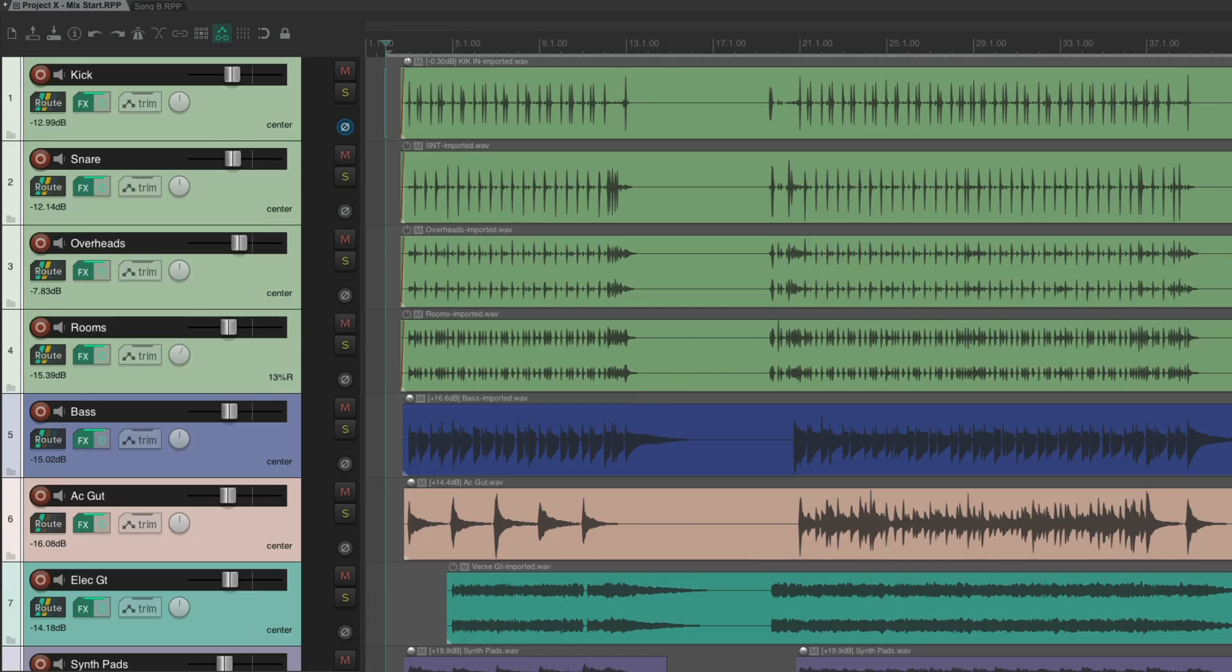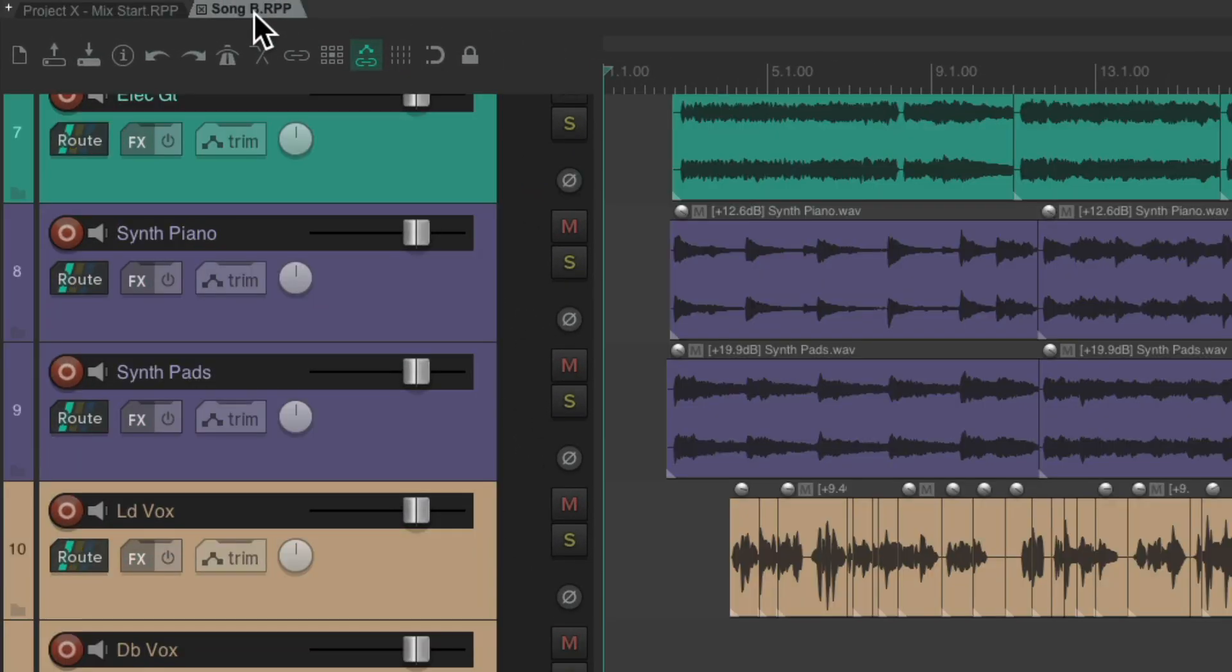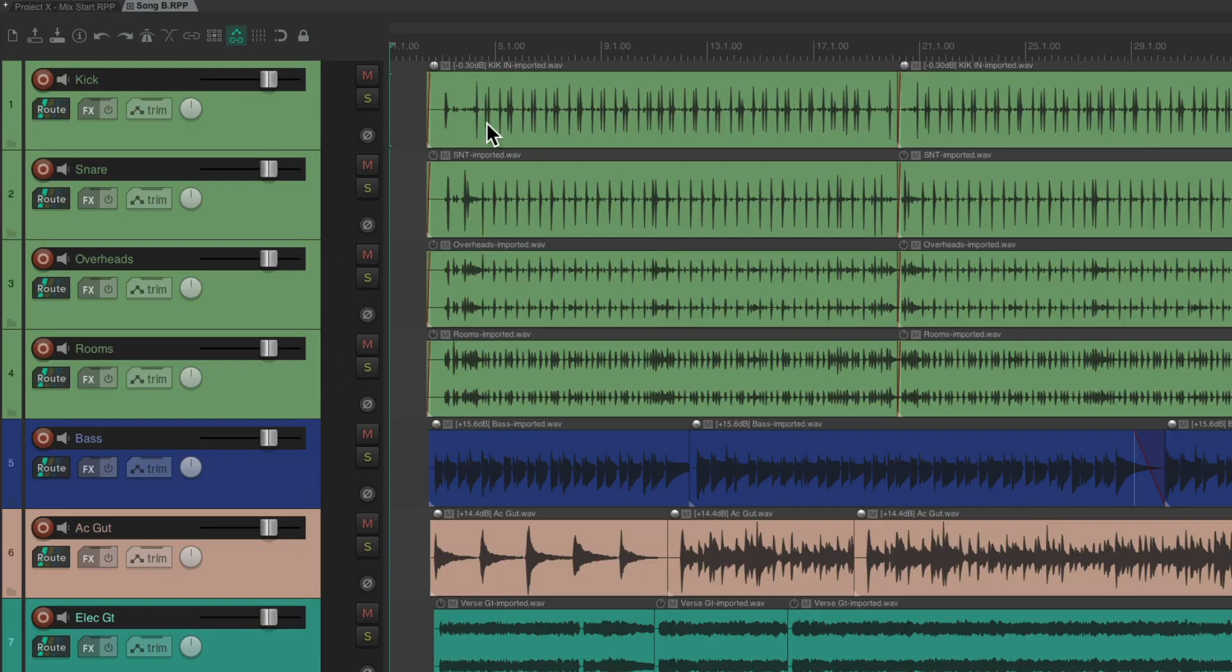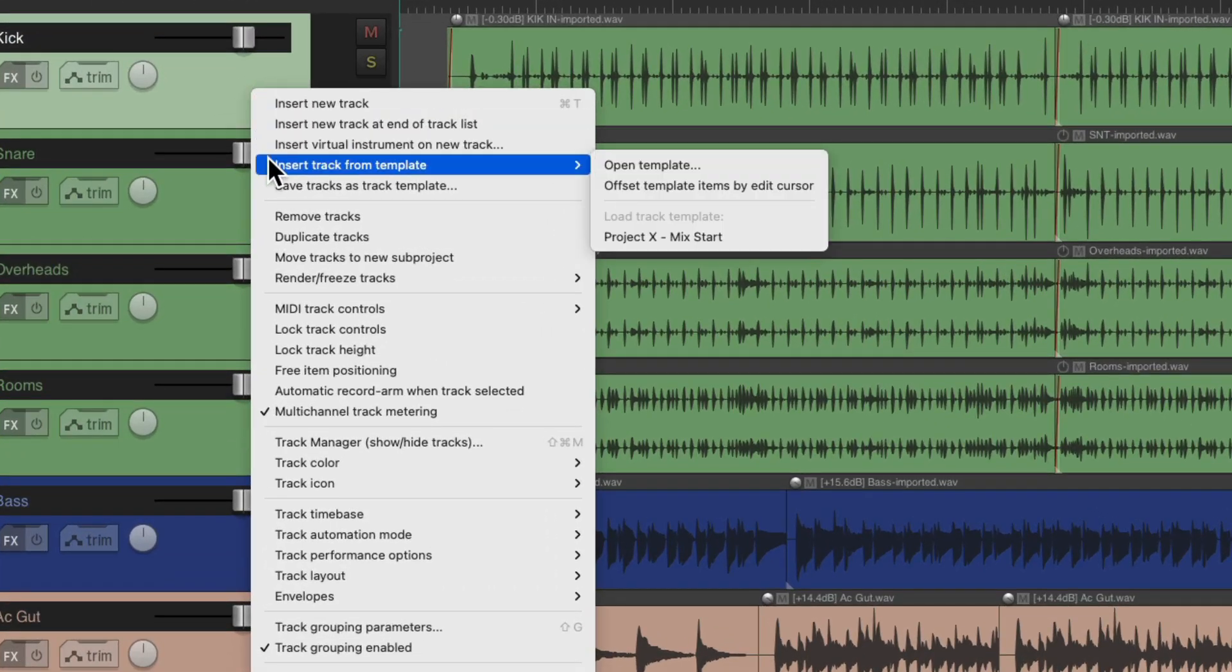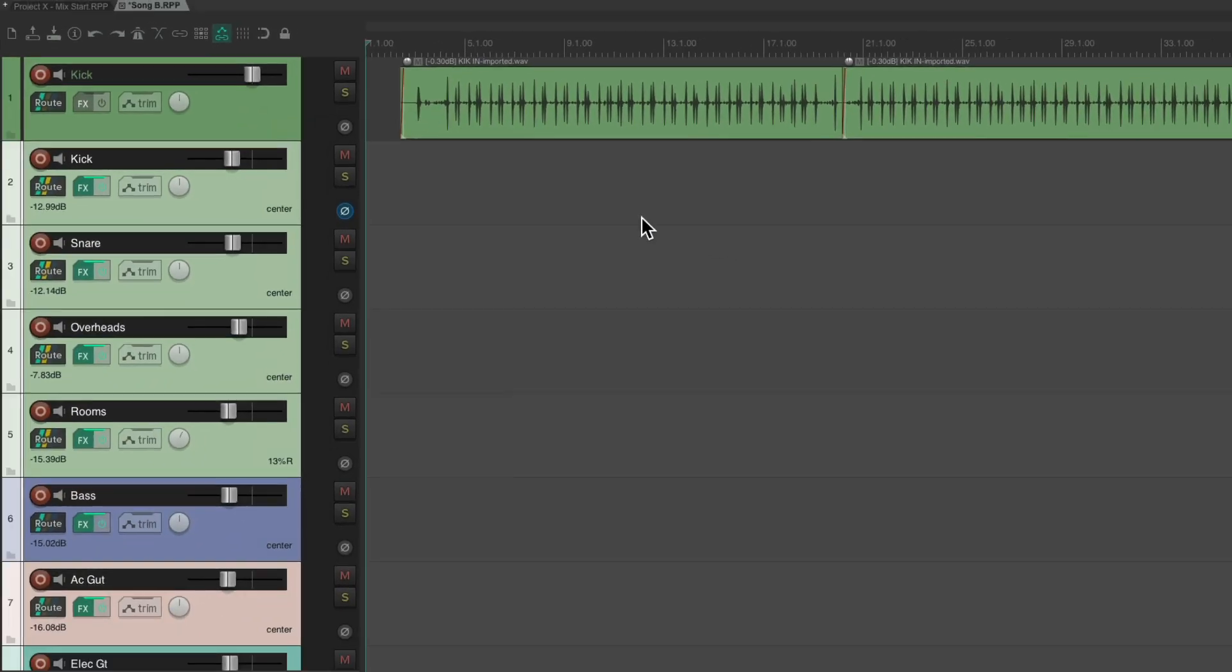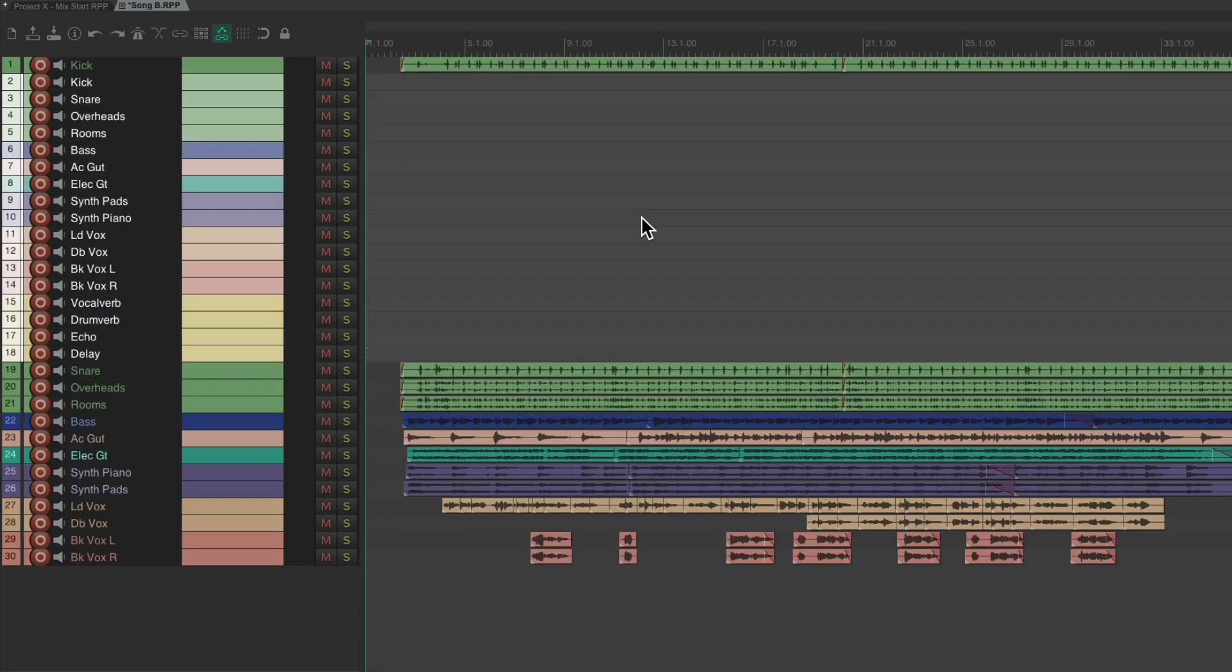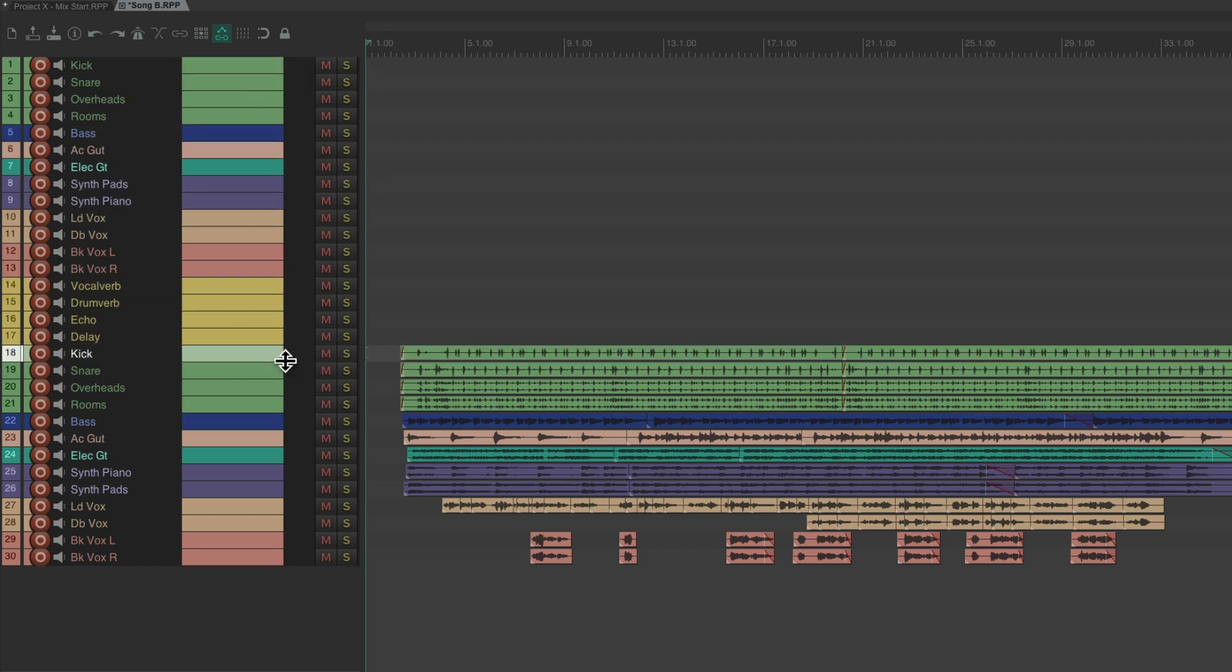And now, we can go back to song B, right click, insert track from template, and choose that saved track template. And that imports all those tracks. So now, let's make the tracks really small. Let's move this kick down here. And these are the new tracks, and these are the old ones. So now we just have to move this media to these tracks.